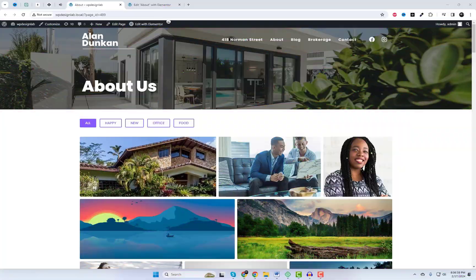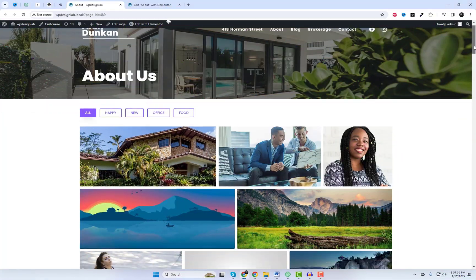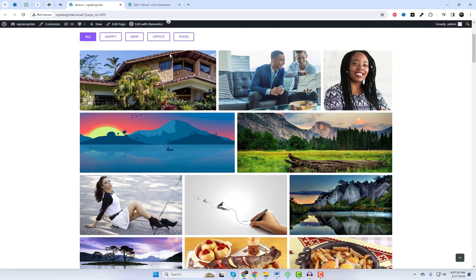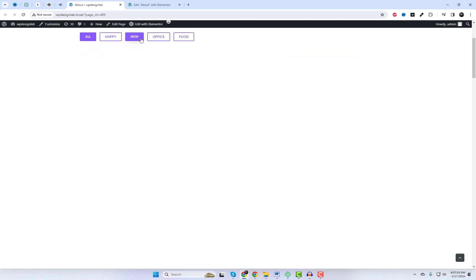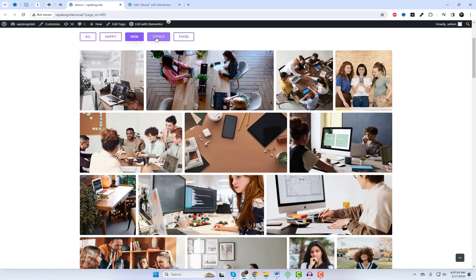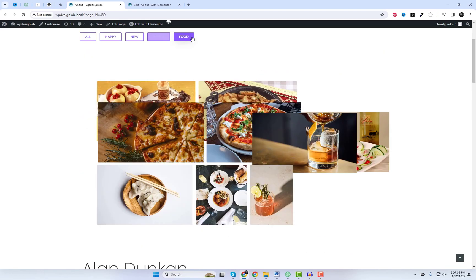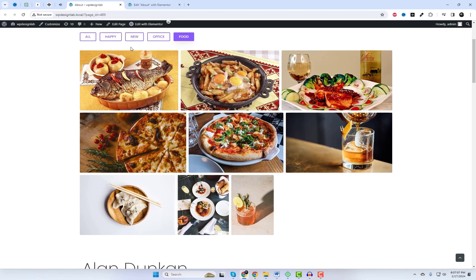In today's tutorial, we're going to show you how to add a justified image grid with filter option in Elementor using the free add-on, Happy Add-ons Justified Grid Widget.